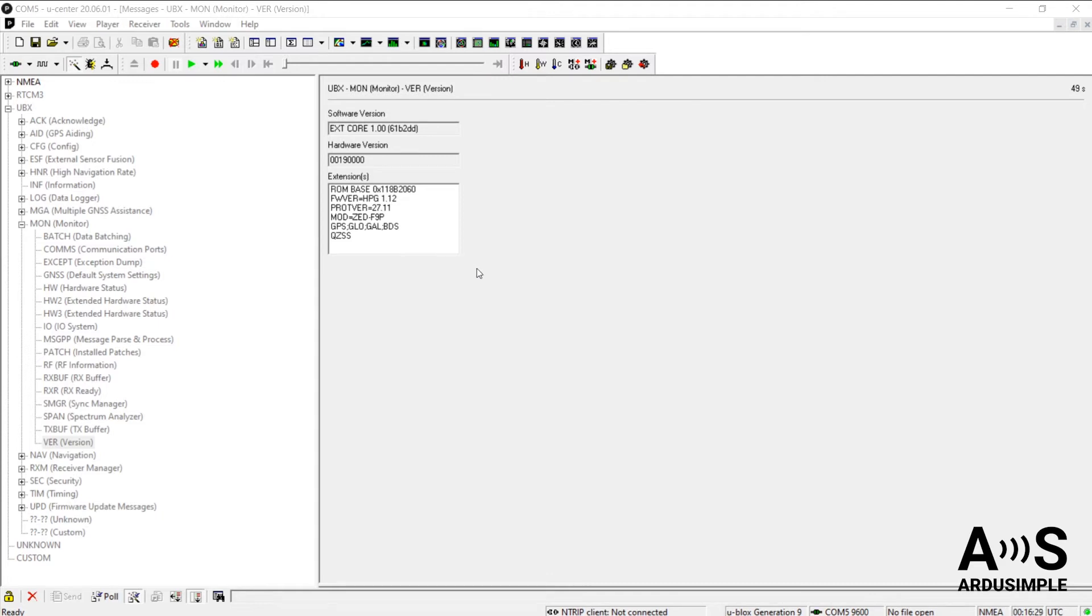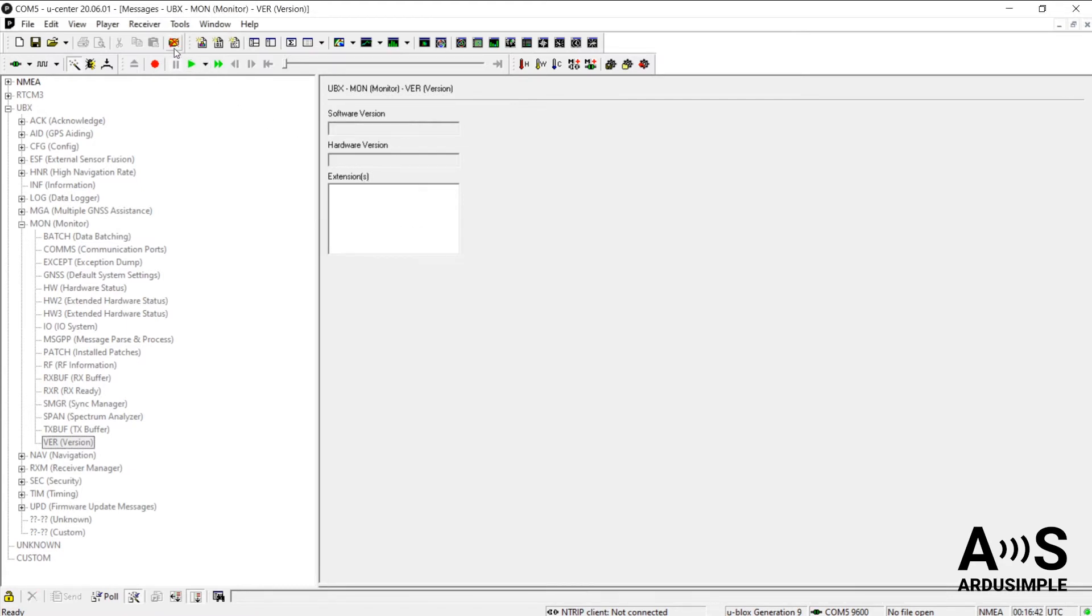Now, if you wish to make sure this data is updated, let's imagine you're working with several boards and you want to make sure that the data shown refers to the latest board connected. In this case, you can use this button on top to clear the database. Then go down and click on the Poll button.